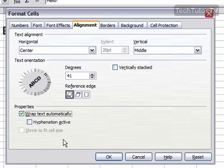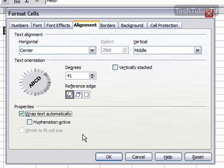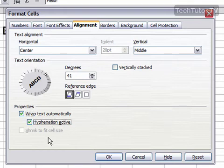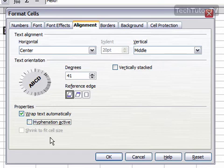You could choose to have text wrapped automatically. That's if you have more text than fits in the size of your cell. And you can fit it to recognize hyphens.